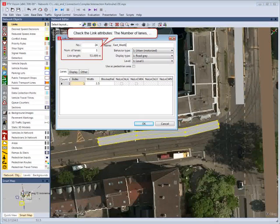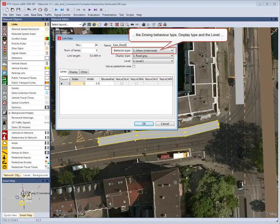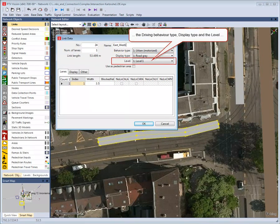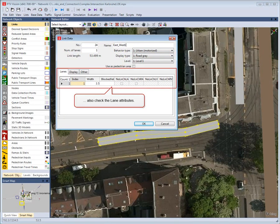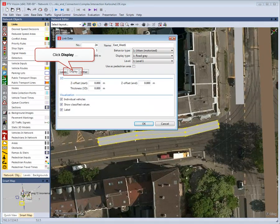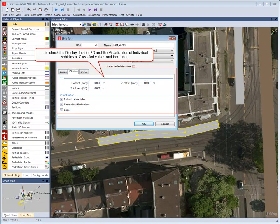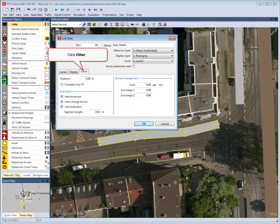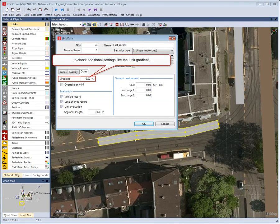Check the link attributes: the number of lanes, the driving behavior type, the display type, and the level. Also check the lane attributes. Click Display to check the display data for 3D and the visualization of individual vehicles or classified values.